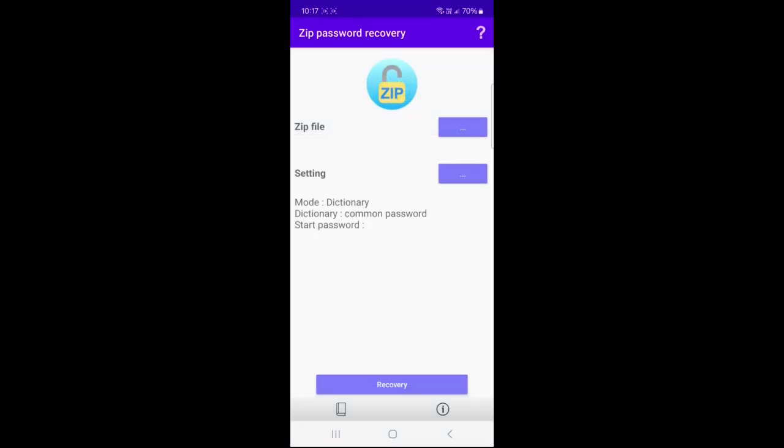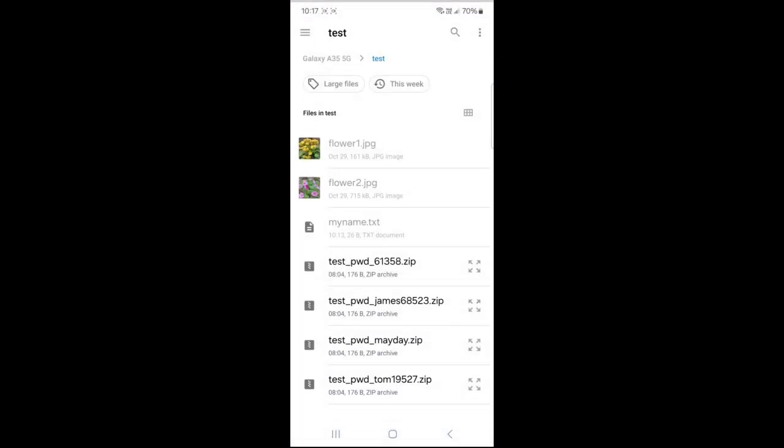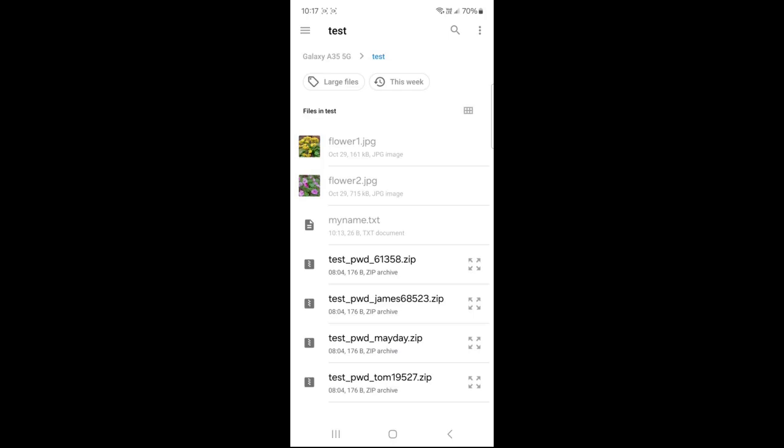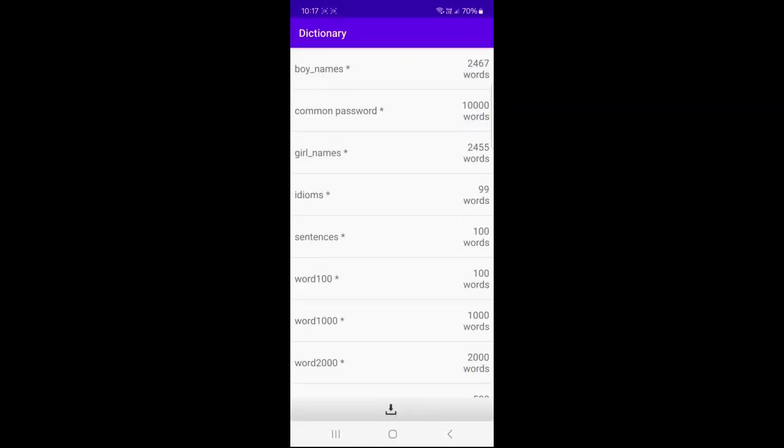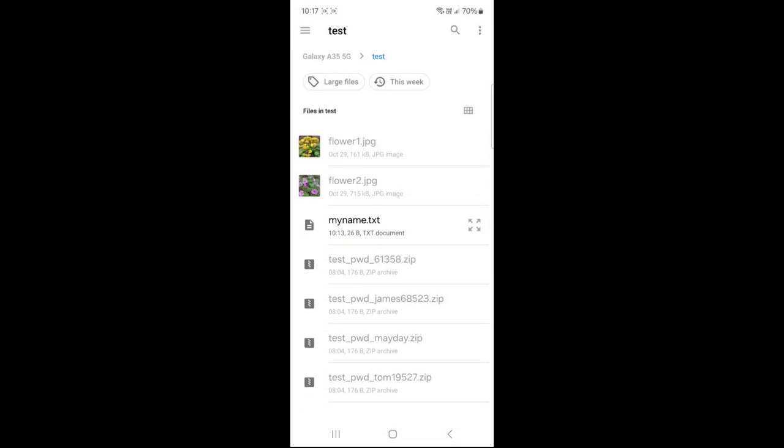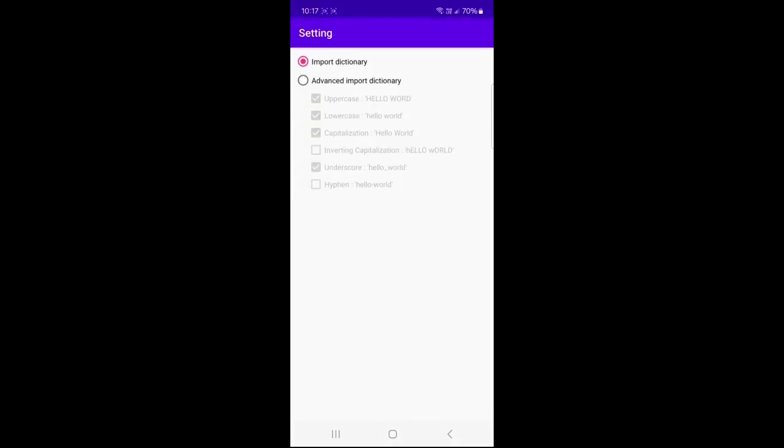Click the ellipsis button next to the zip file. Select a zip file. Click the bottom dictionary icon. Click the bottom import icon and select the my name file.